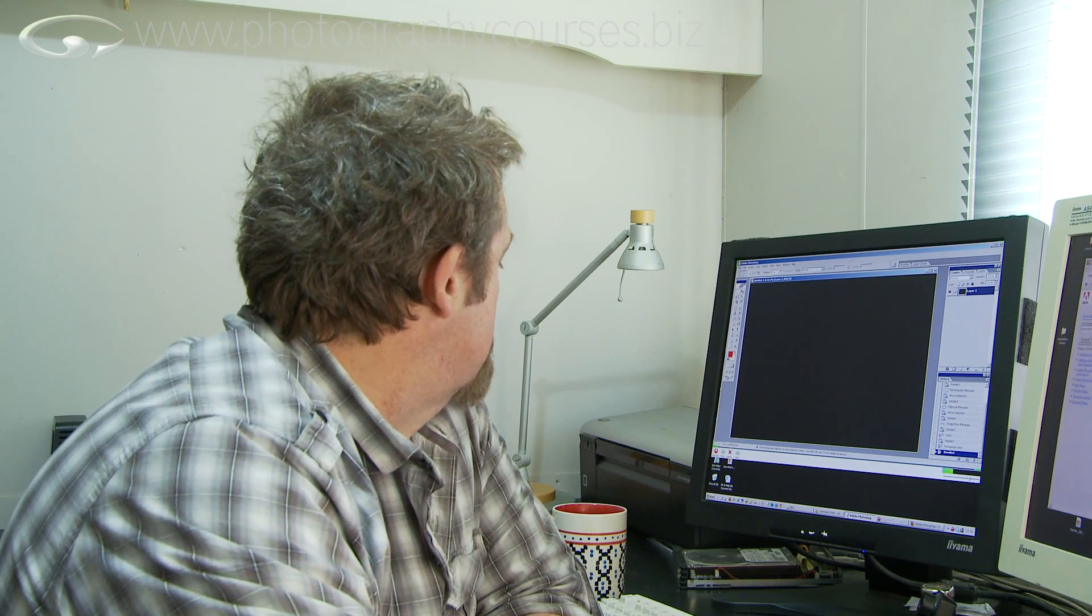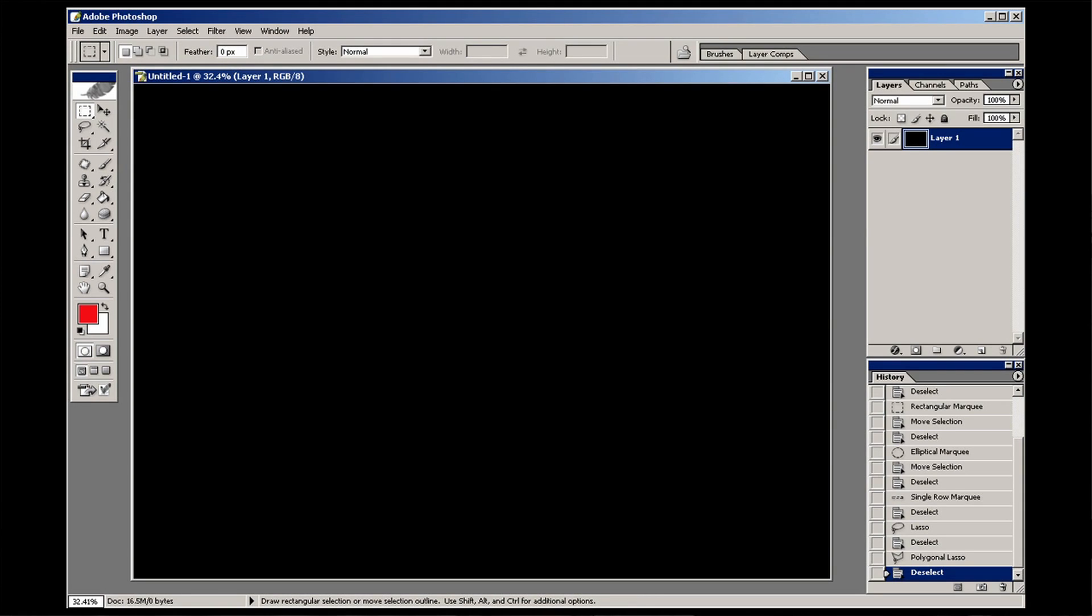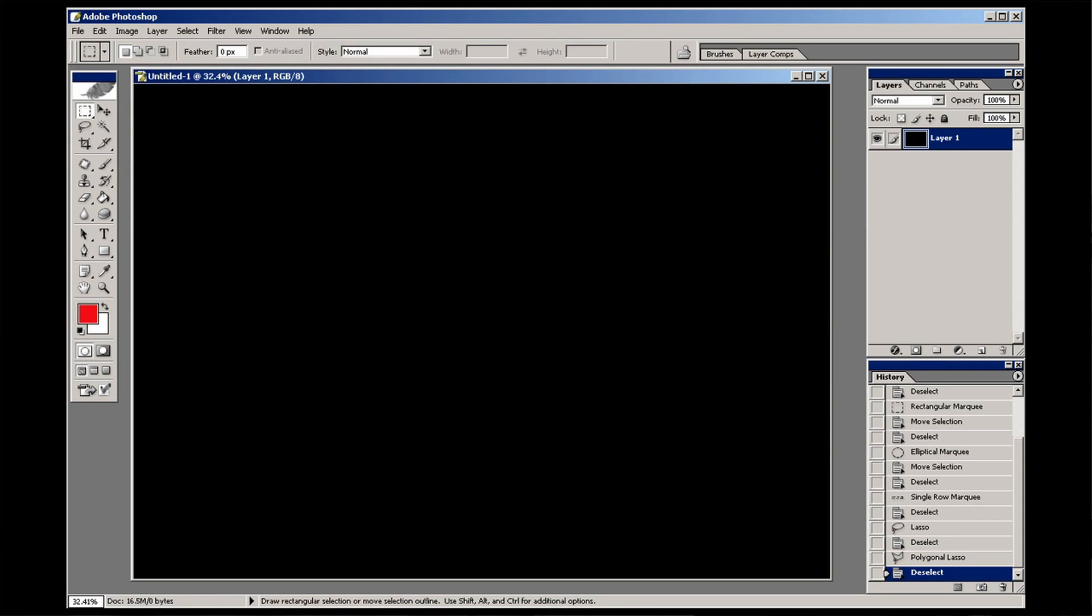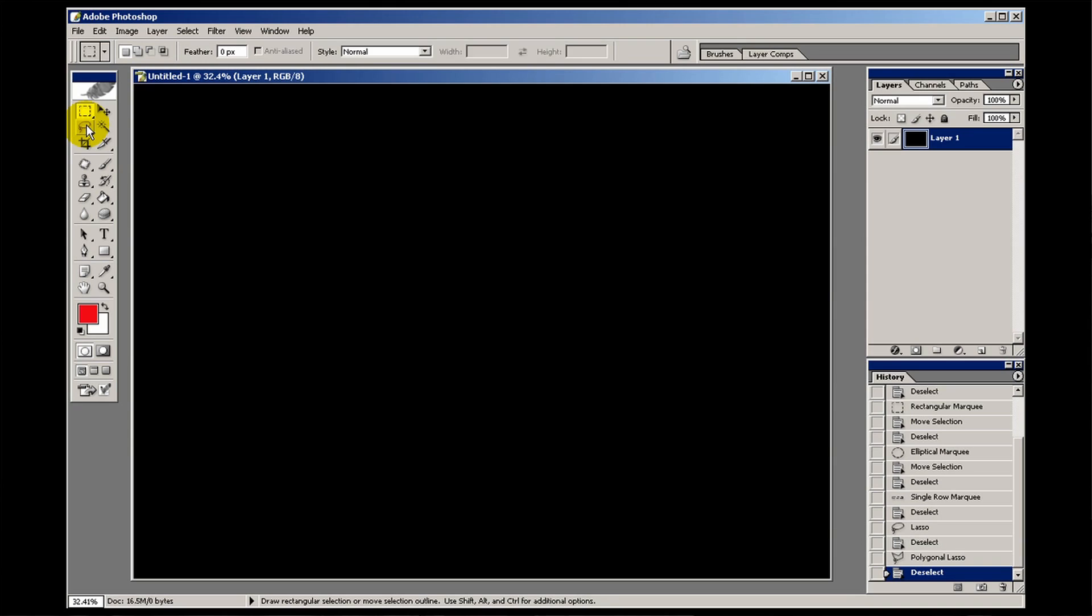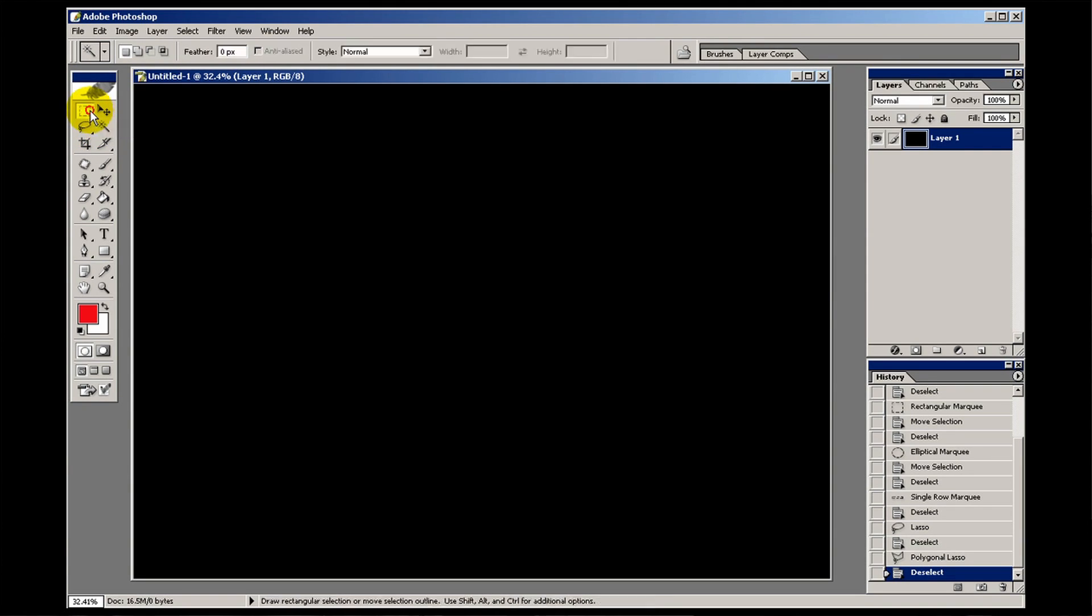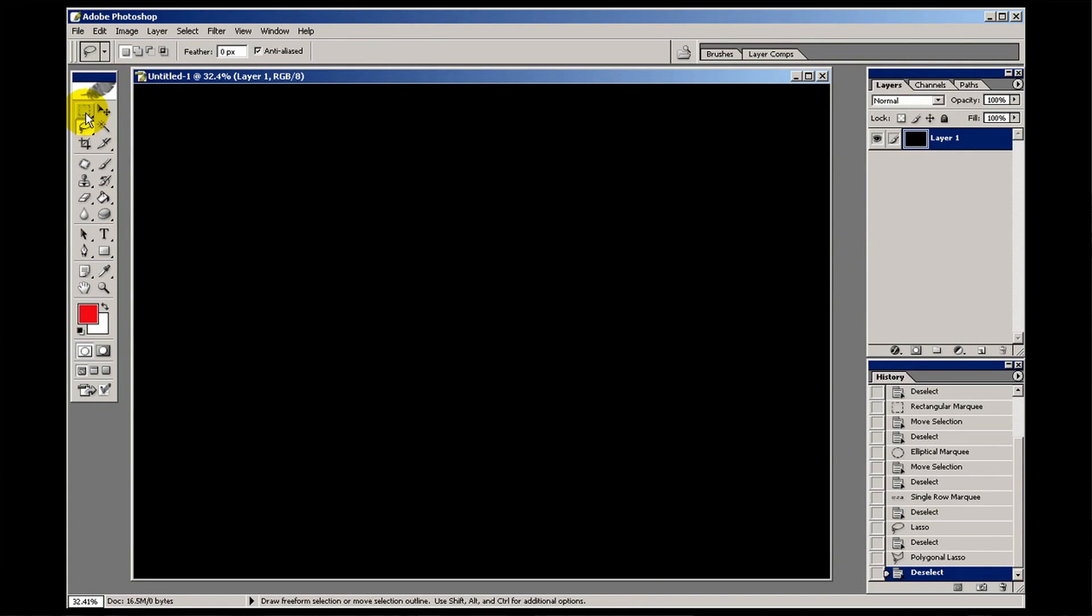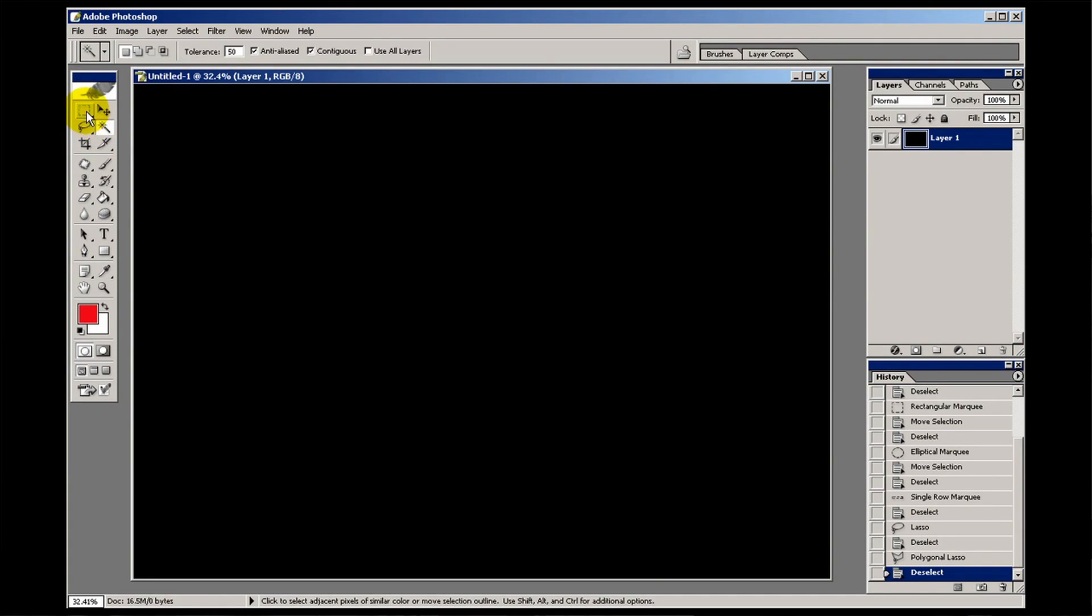Now the selection tools all live in this area of the tool palette, and there are three main ones. We've got these marquee tools, there are lasso tools, and this little baby here called the magic wand tool. Now I don't know if you noticed that as I click between them, this area of Photoshop up there changes because there are different options available for each of the selection tools.